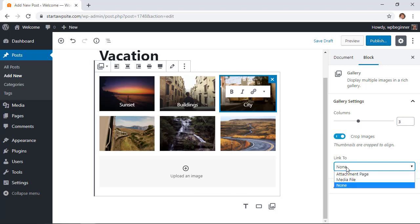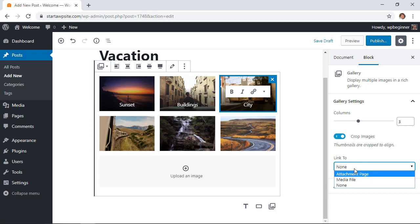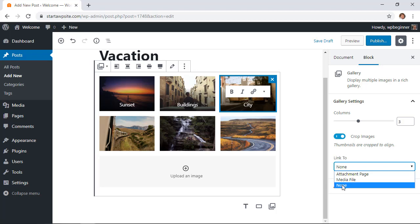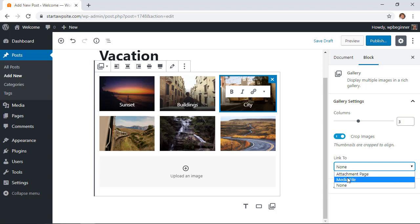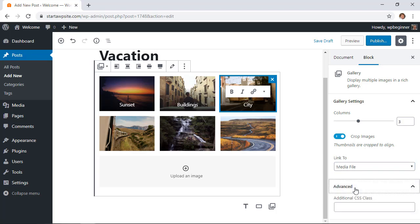Down here we need to decide what we want to have happen if somebody clicks on the image. You can either choose to do nothing, you can either send them to an attachment page which isn't a good idea for SEO purposes, or you can simply send them to a media file and that will simply take them to the actual image media file itself. For this I'm going to do media file just to show you what that will look like. If you wanted to add additional CSS you can do that here.